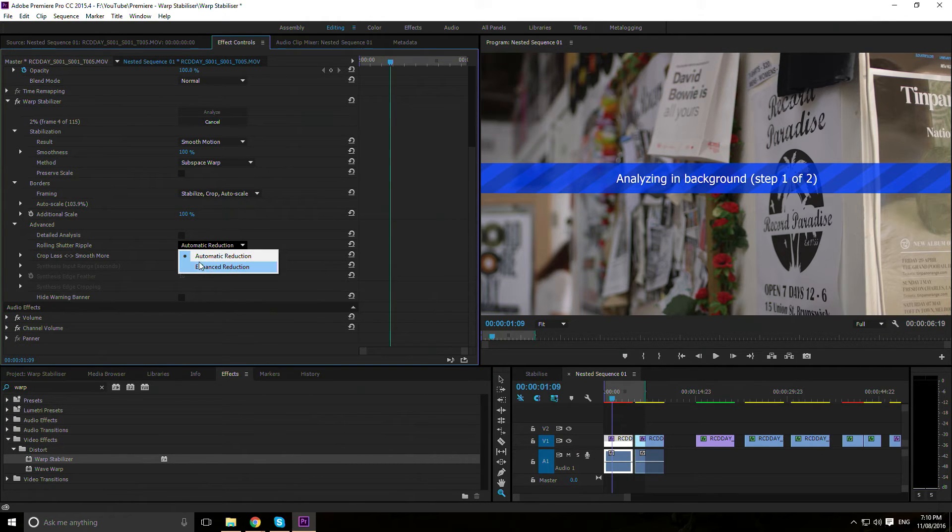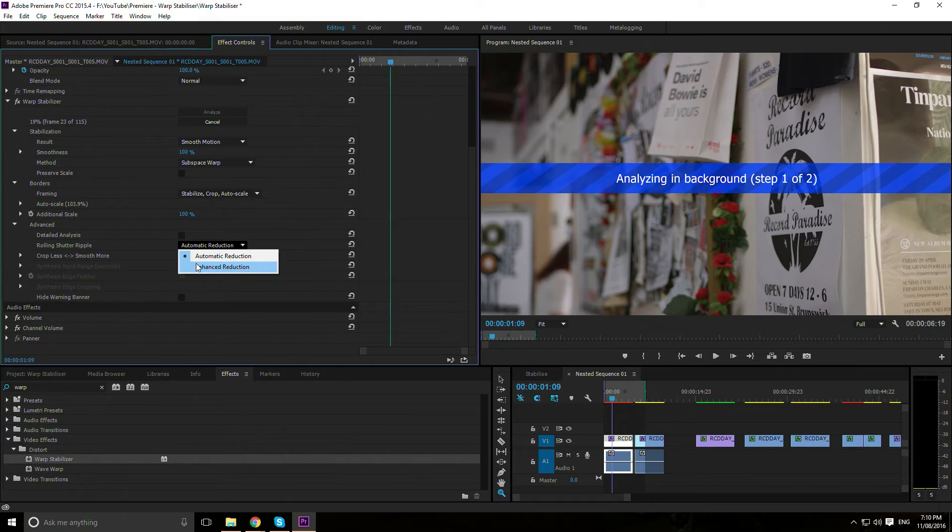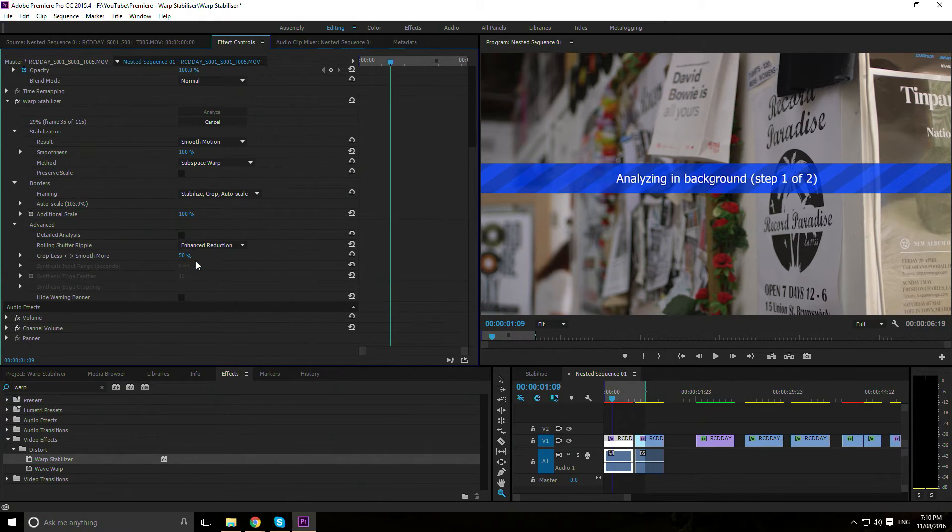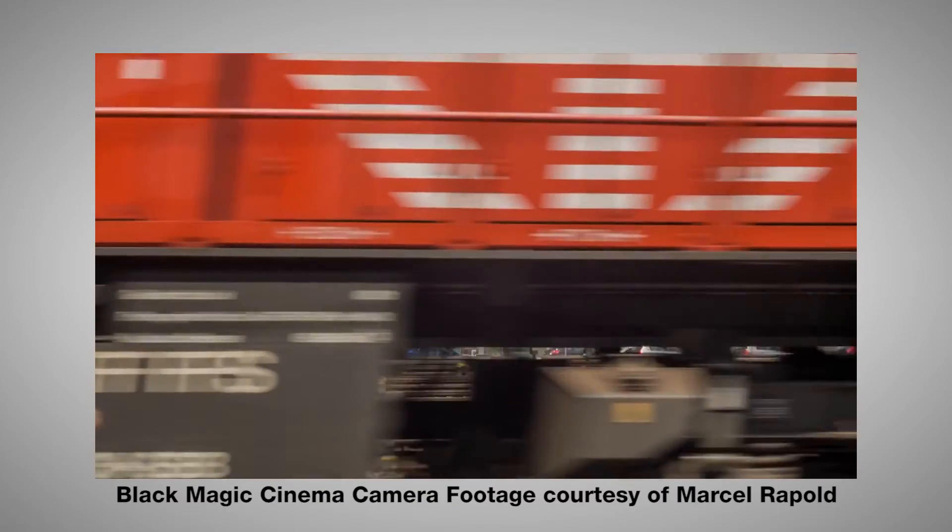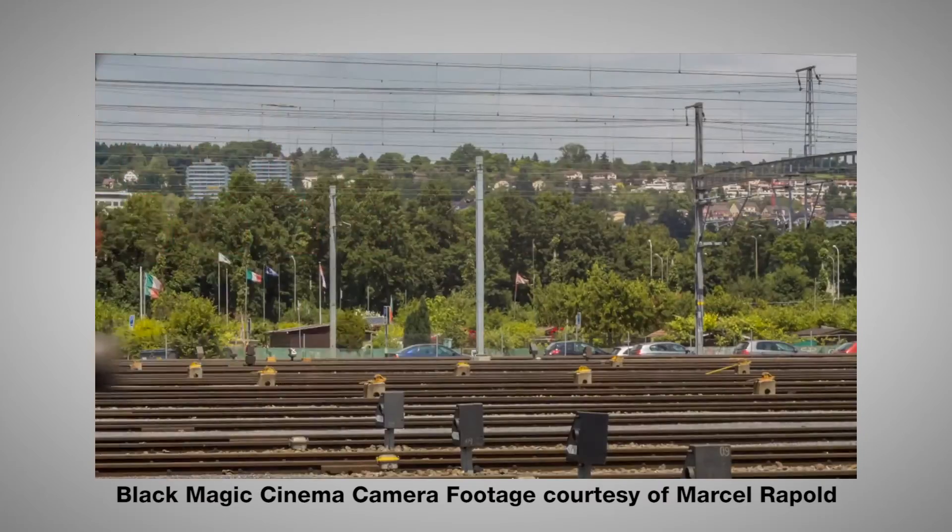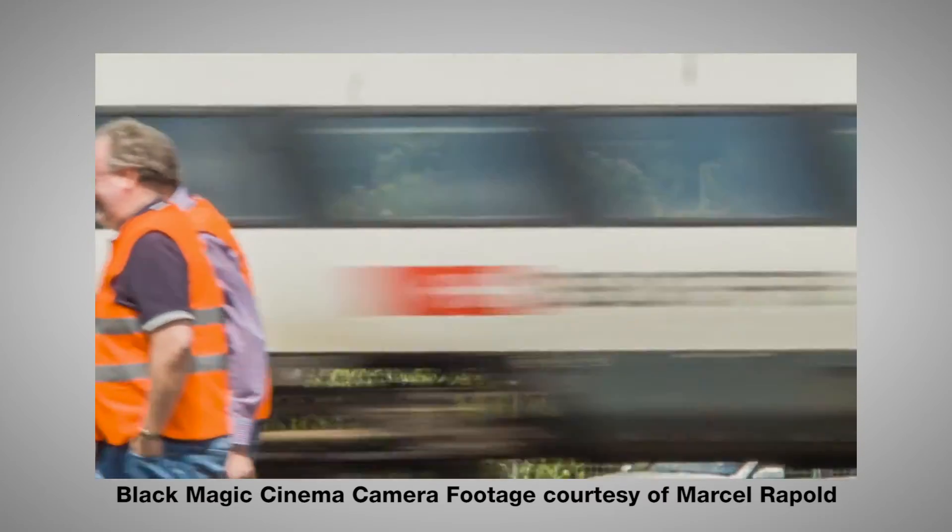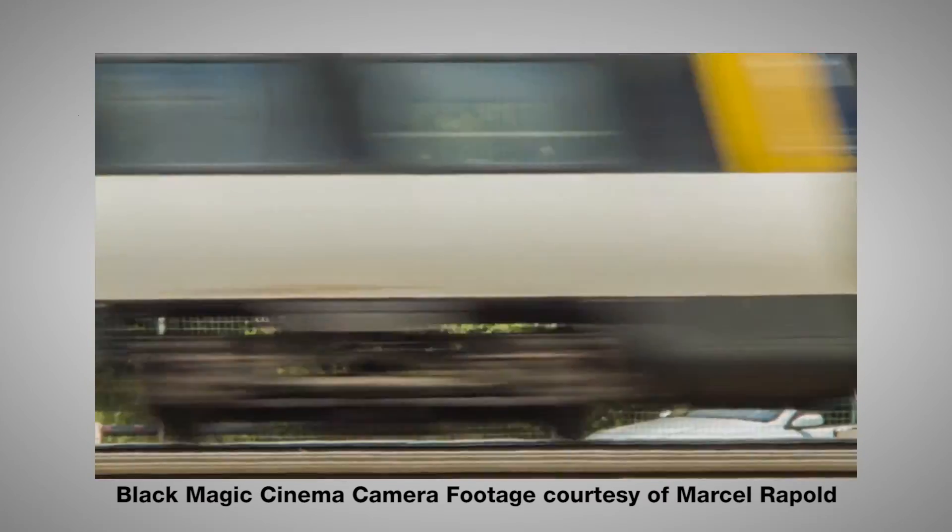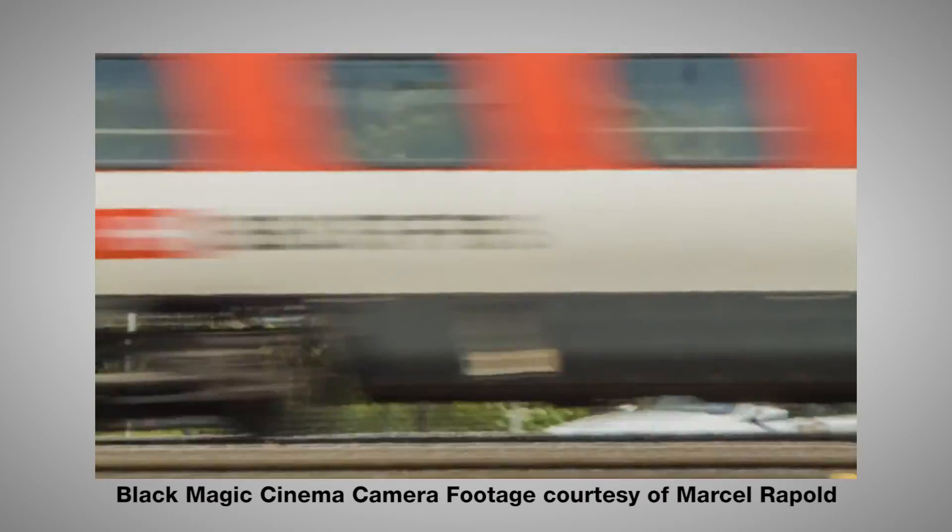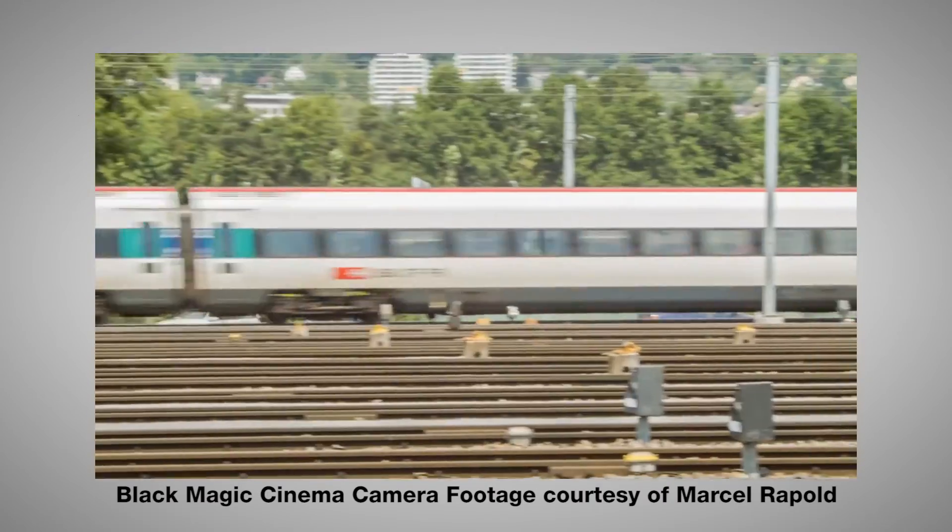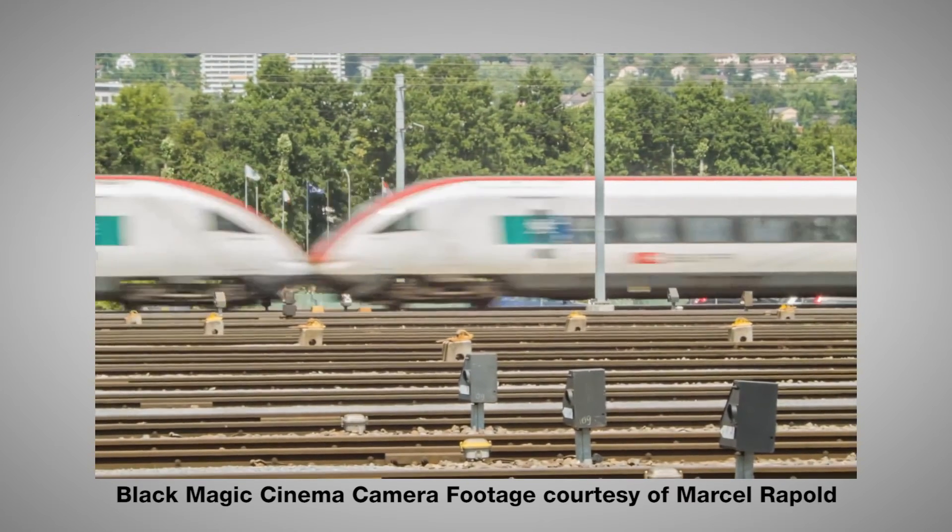Rolling Shutter Ripple: DSLRs in particular are more likely to have a rolling shutter sensor. Each horizontal line of a frame is captured sequentially rather than simultaneously. This causes a weird skewed warping on motion in the image. You might want to consider adjusting this if you have a rolling shutter sensor.